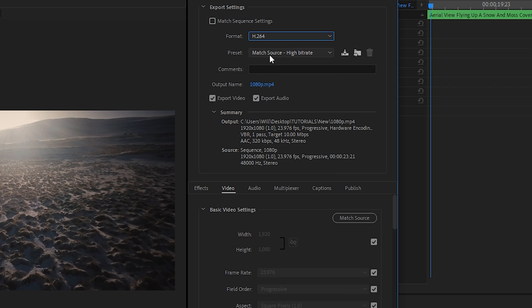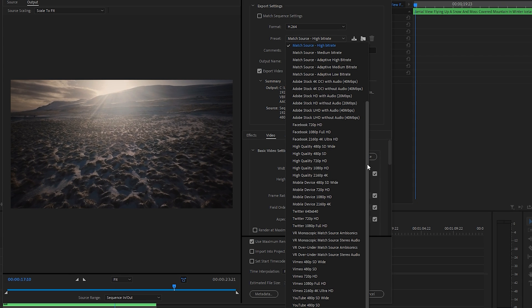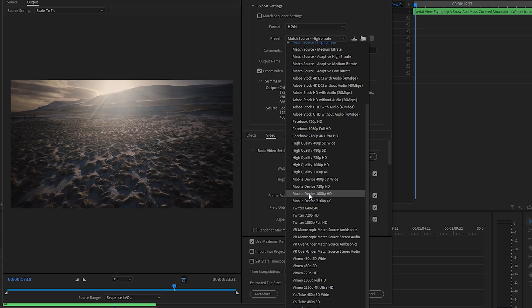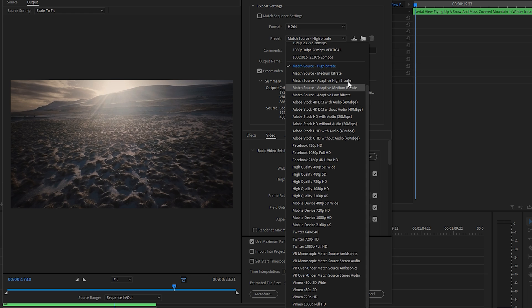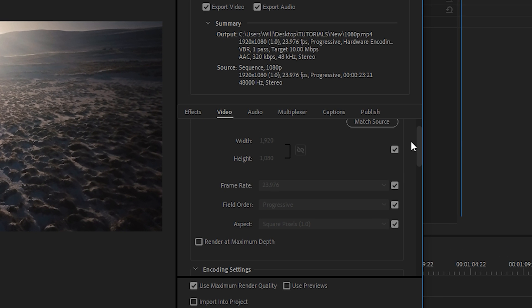Now there are a bunch of presets that come with Premiere Pro, such as the YouTube ones or the high quality versions. They will work fine. However, I like to save my own presets and that way I know exactly the settings that I'm using, so that I get the results that I want every single time. So let's go to match source, high bitrate, and then we'll change some settings down here.